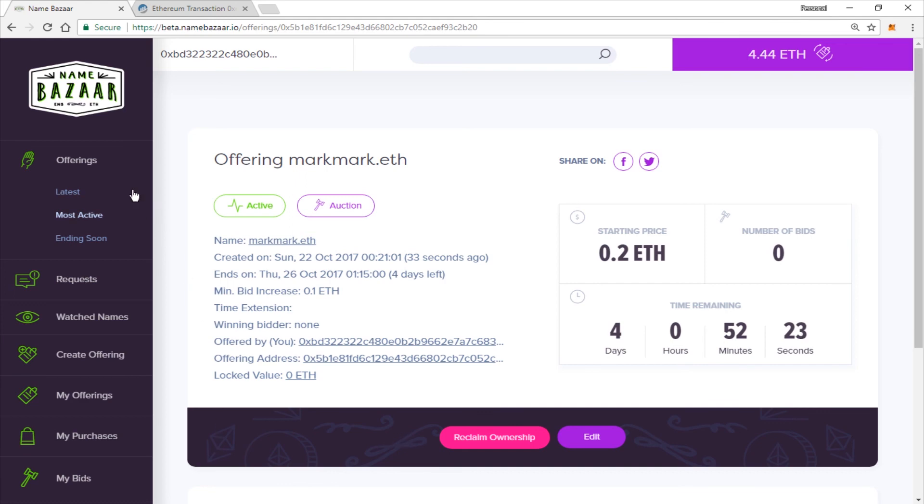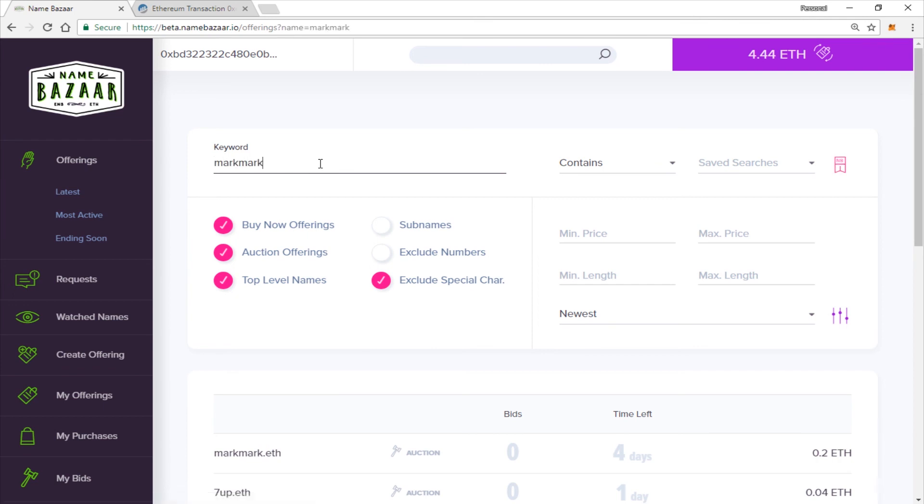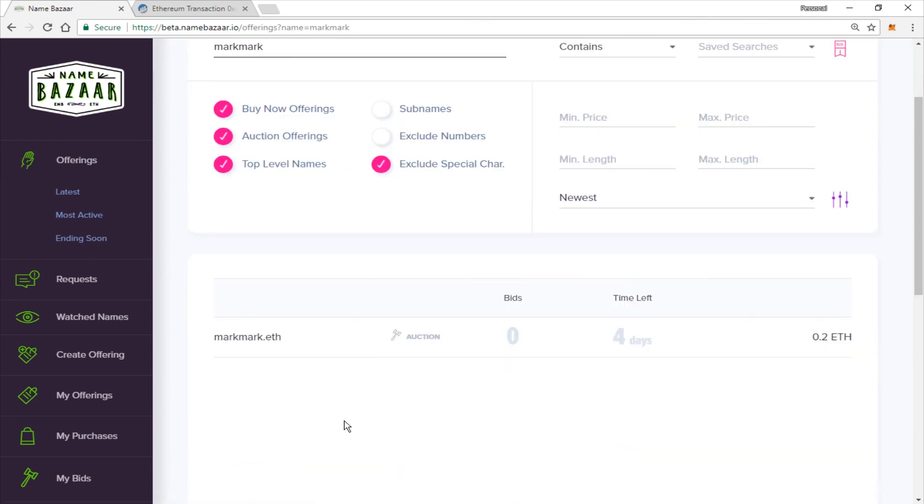You should be able to go over to Offerings. And you will see it here if you search. And there it is. It's public and ready to receive bids.